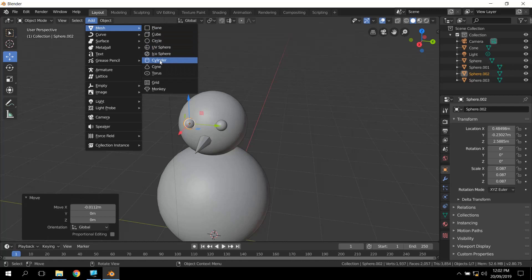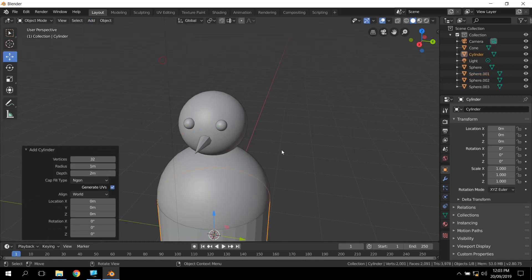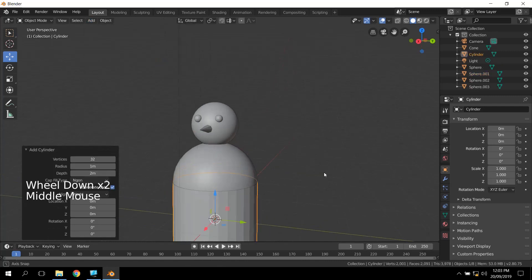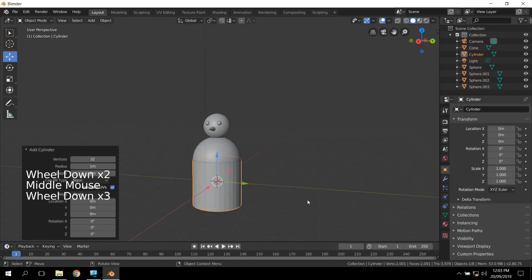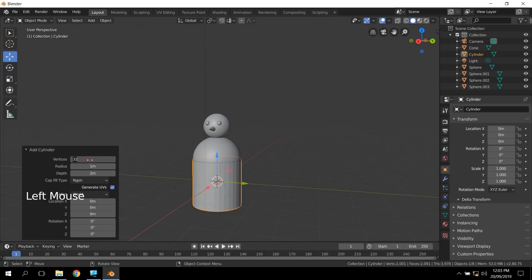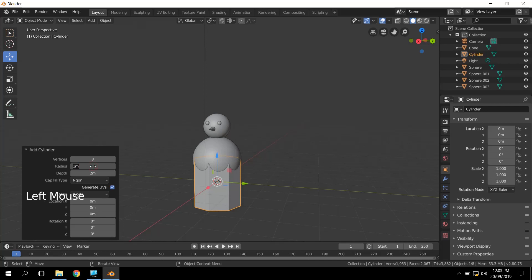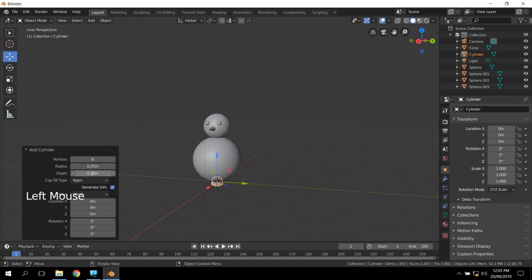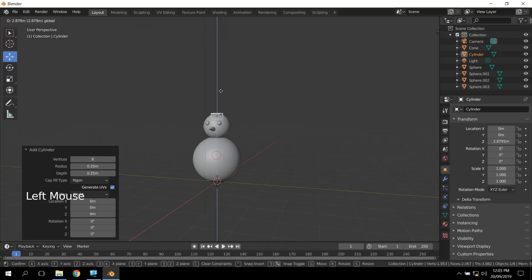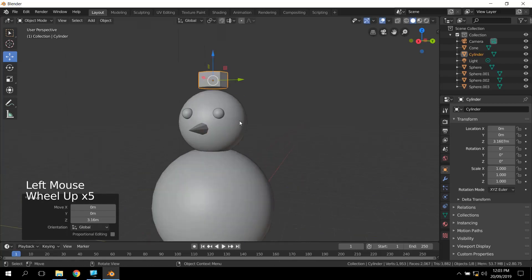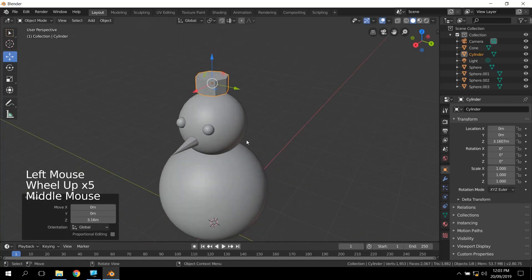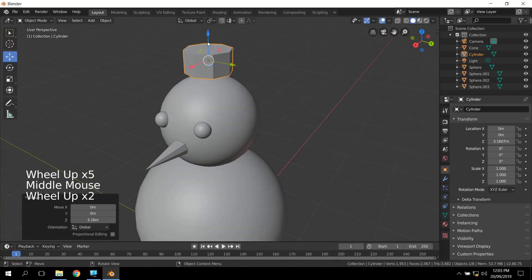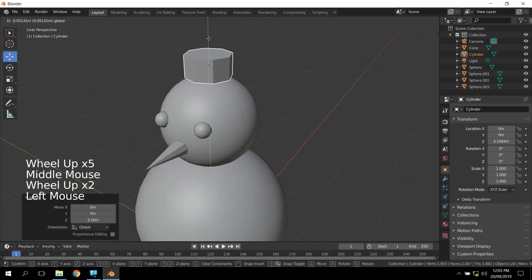So what I'm going to do is for the hat, I'm going to make a cylinder. And I'm going to make this cylinder a lot smaller. So I think we're just going to make that another eight vertices. And I'm going to change this to 0.25. And I'm going to change the depth to 0.25 as well. And then we're just going to position up here. And this is going to be the top part of his hat.